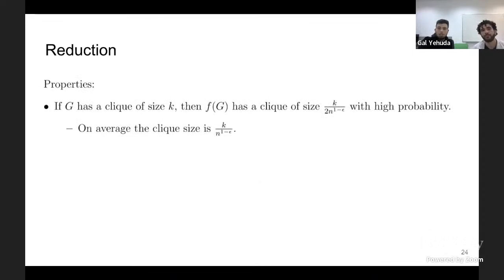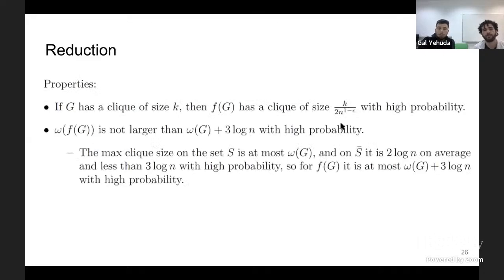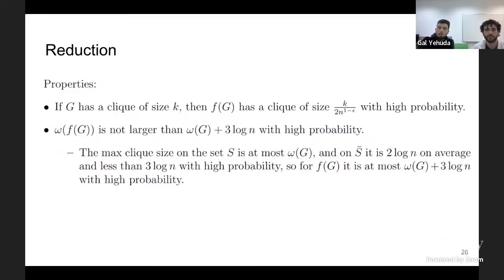The reduction has three properties. First: if G has a clique of size K, then F(G) has a clique of size roughly K/N^(1-epsilon) on average, because the intersection of the clique and S is K*N^epsilon/N, so with high probability it will be at least K/2 * N^(-epsilon), meaning the clique size doesn't decrease by much. Second: the clique size of F(G) is not larger than the clique size of G plus 3 log N with high probability, since the clique on the complement of S is at most 2 log N on average.